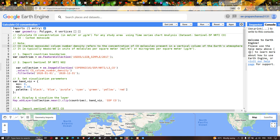Hi, hello everyone, welcome to the channel. Today I will show you how to calculate the carbon monoxide concentration for any study region in molecules per meter square or micrograms per meter square using time series chart analysis in Google Earth Engine. So let's get started.